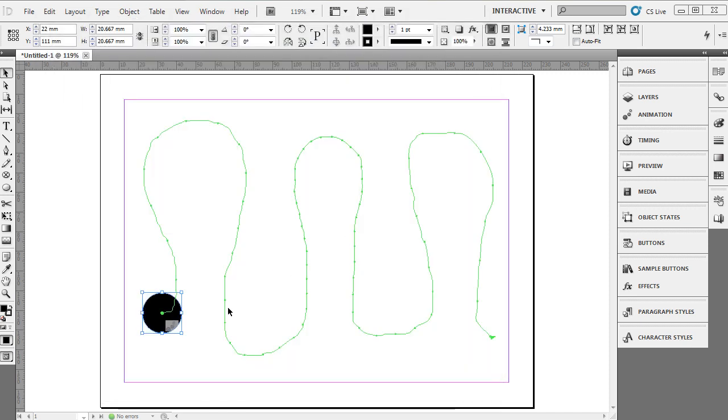And I animated those molecules to a path the exact same way I just showed you. So InDesign has some really powerful multimedia and animation interactive tools. The project I just showed you was completely built inside of InDesign.